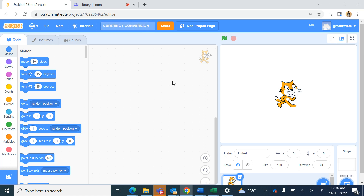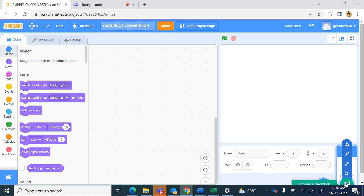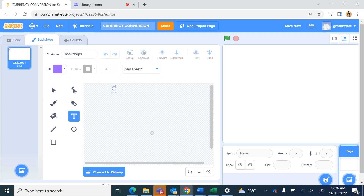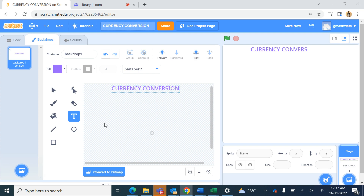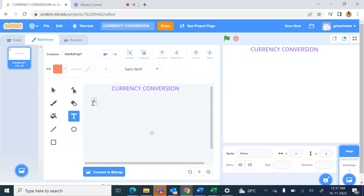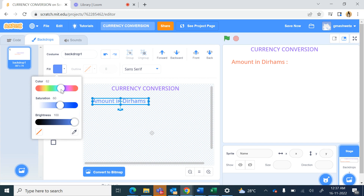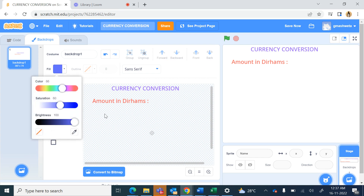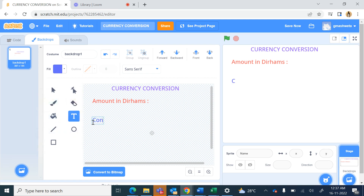We will delete the cat sprite. In the stage backdrops we will use the text tool and write at the top 'Currency' and 'Version', then click outside, change the color, and write 'Amount in Dirhams'. Again change the fill tool for the text — this one is red.